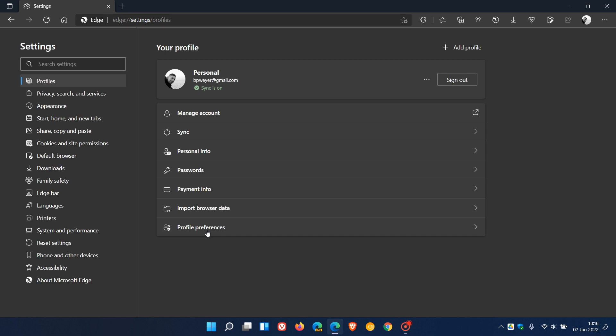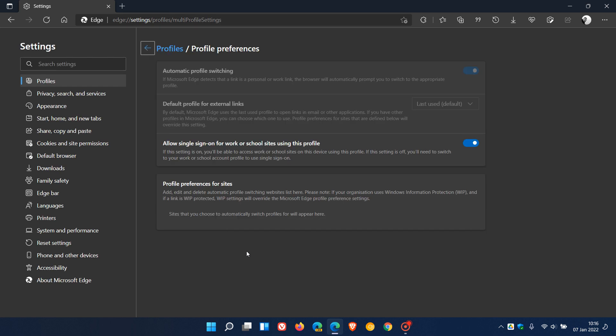You will see here 'Allow sign-on for work or school sites using this profile.' This is toggled on by default, and you can also toggle this off if you don't want to use the feature. If the setting is on, you'll be able to access work or school sites on this device using this profile. If this setting is off, you'll need to switch to your work or school account profile to use single sign-on. That's a nice handy feature regarding using your current account in both work or school accounts and profiles.